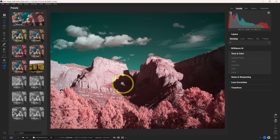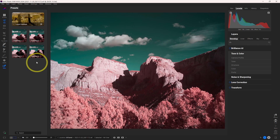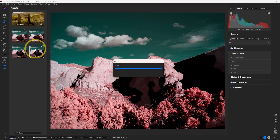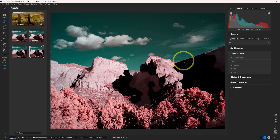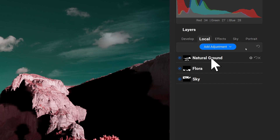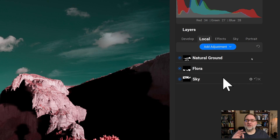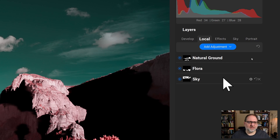In addition to color and monochrome treatments, there is also a local contrast option. What local contrast does is use the adaptive AI within ON1 to apply contrast to the sky, foliage, foreground, and a variety of elements at four different intensities. If I click on Contrast 4, ON1 applies contrast to different elements within the image — as you can see in the Local tab on the right, where ON1 has identified the natural ground, the flora, and the sky separately. You don't need to be masking these out; ON1 automatically adapts to your image and applies these effects.